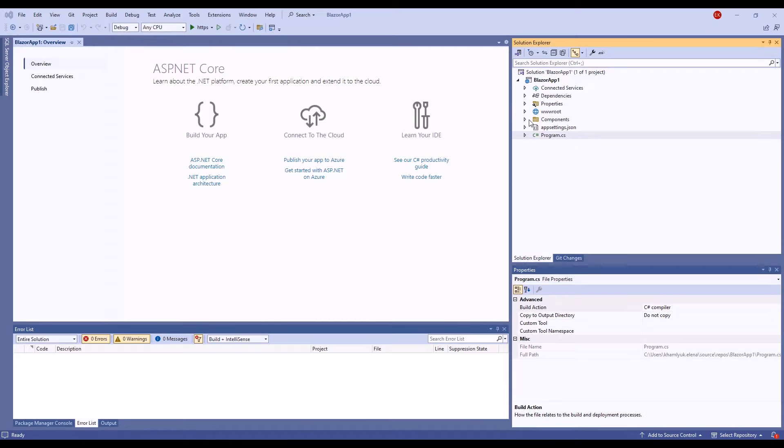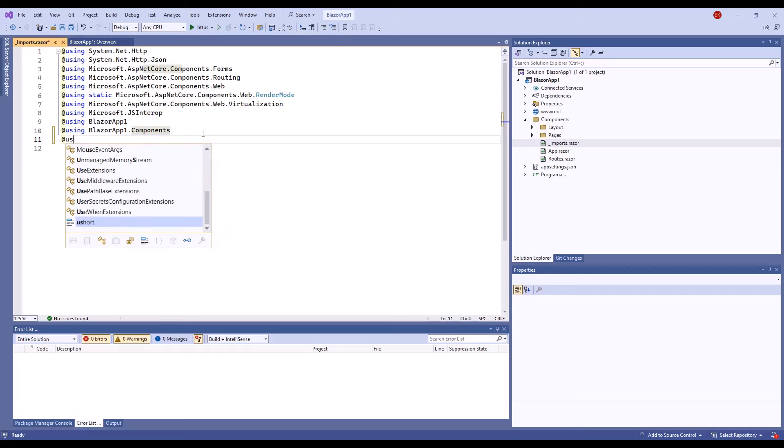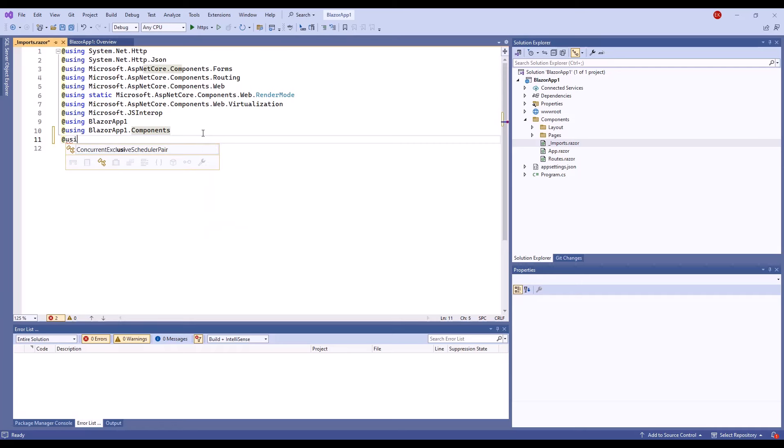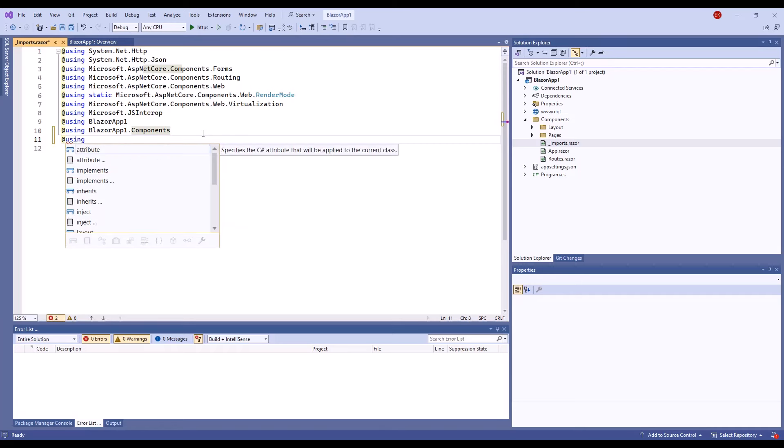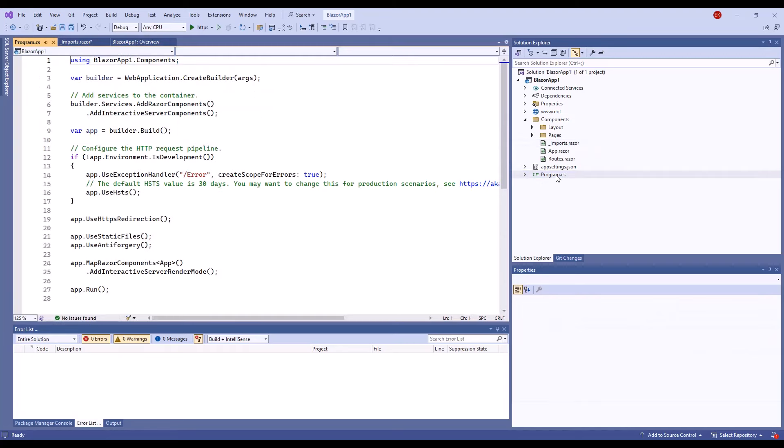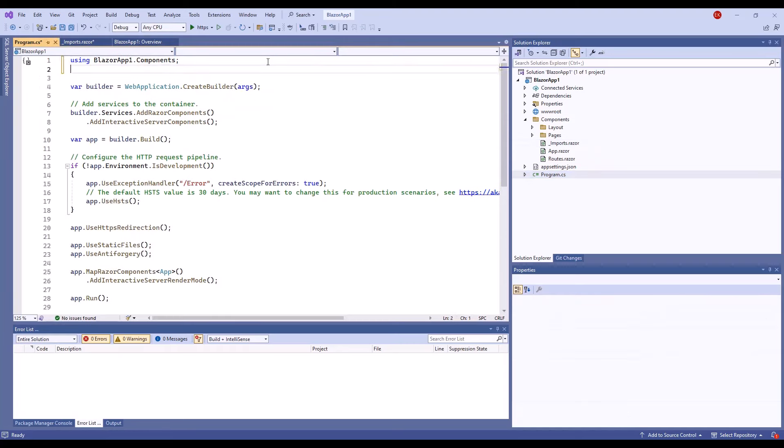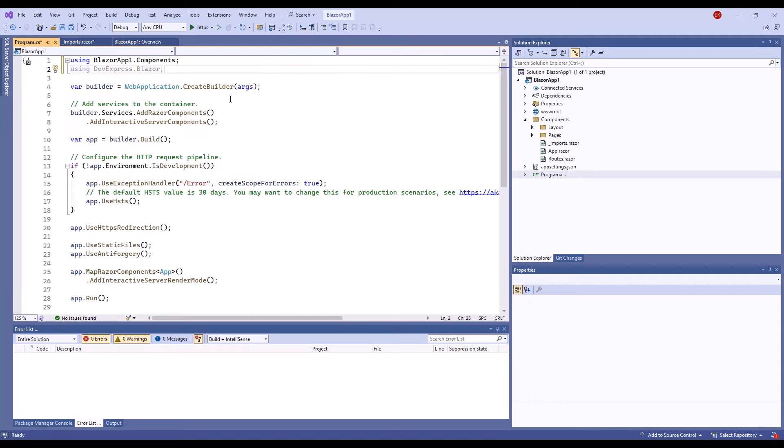Now you need to register DevExpress resources. First, register the devexpress.blazor namespace in the imports.razor file. Then open the program.cs file. Add using devexpress.blazor, then call the add devexpress.blazor method and specify the bootstrap version global option.